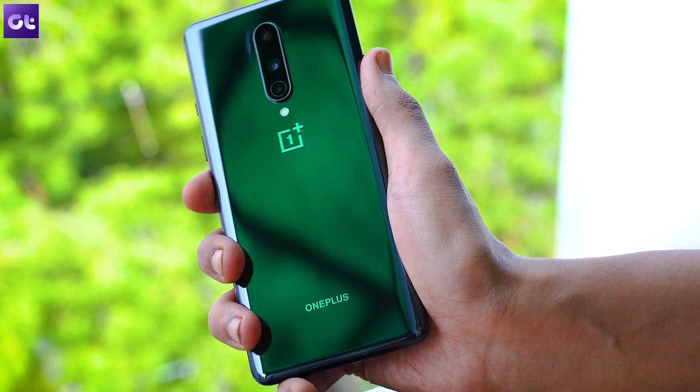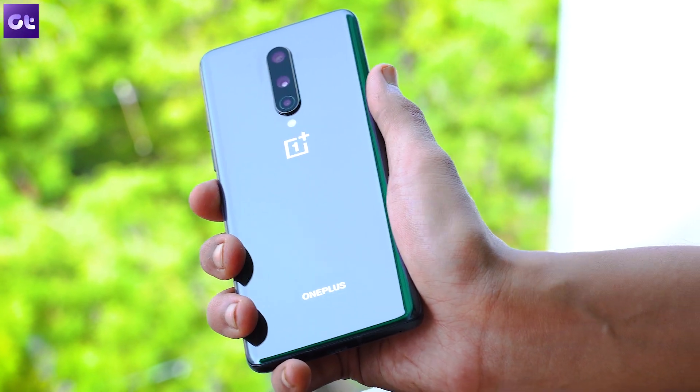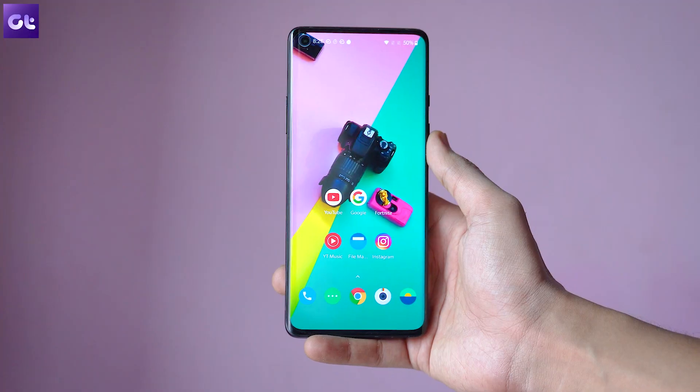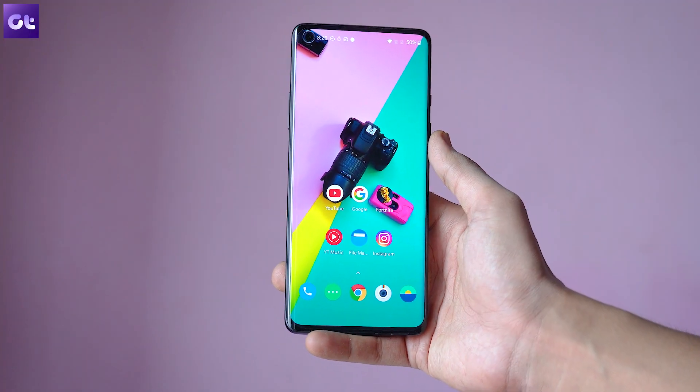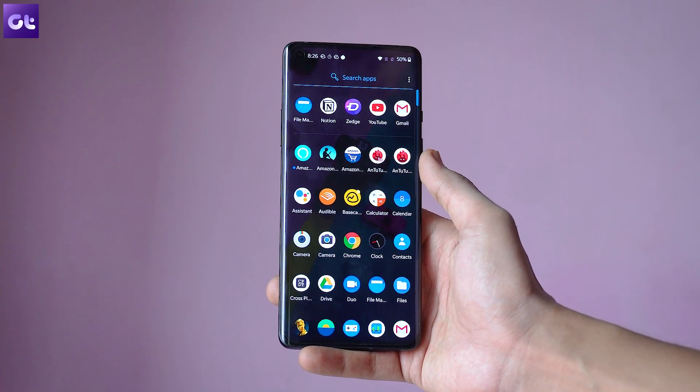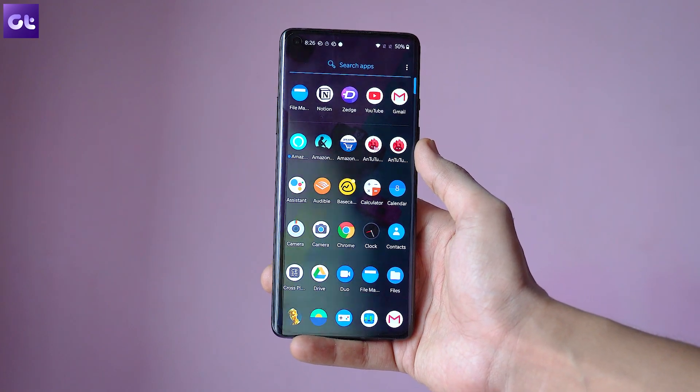Hey guys, this is Varnam from Guiding Tech, and if you're a OnePlus 8 user, this video is for you. The OnePlus 8 comes with some amazing tricks up its sleeve, and considering how good of a skin Oxygen OS is, it definitely packs in some nice features.